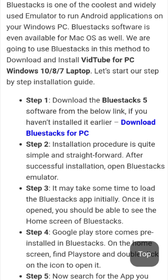Step 2: The installation procedure is quite simple and straightforward. After successful installation, open the Bluestacks emulator.